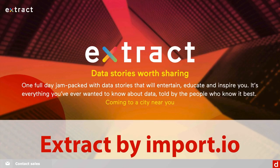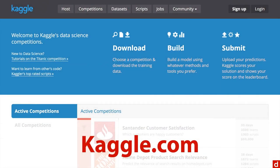If you want to start working with actual data, a great choice is to go to Kaggle.com. They sponsor data science competitions which actually have cash rewards, but there are also wonderful data sets you can work with to find out how they work and compare your results to those of other people.